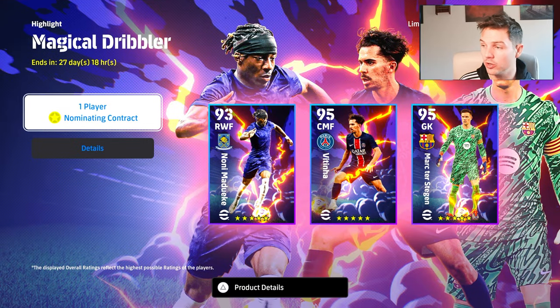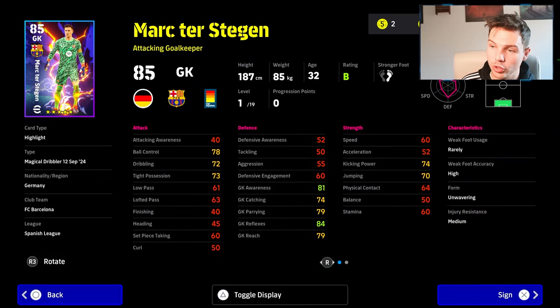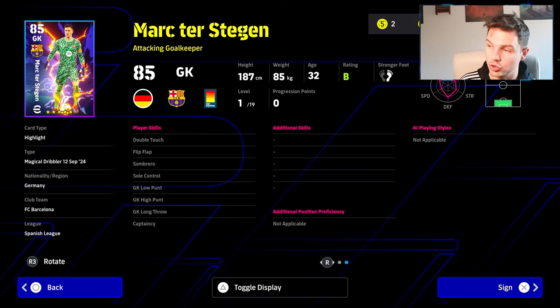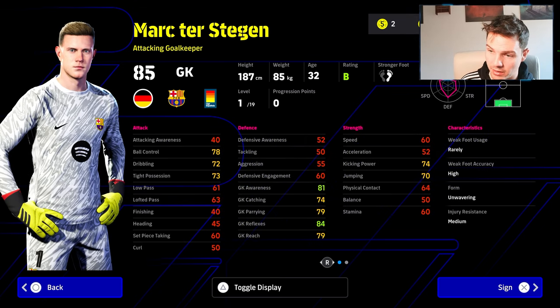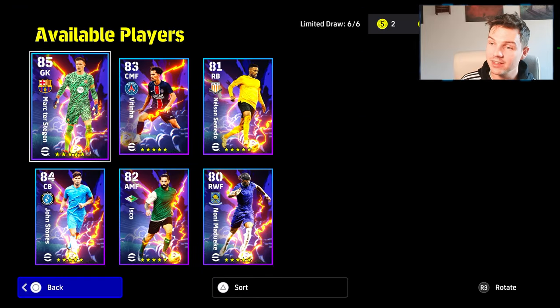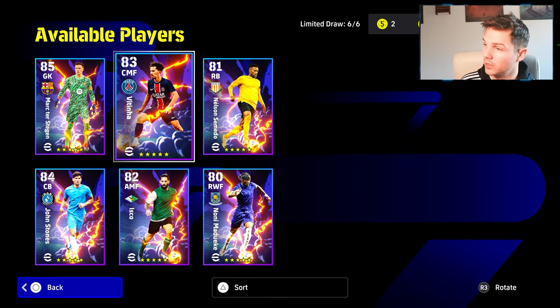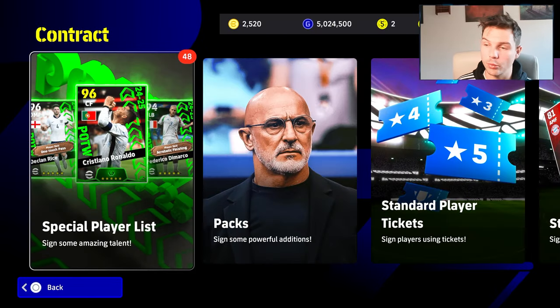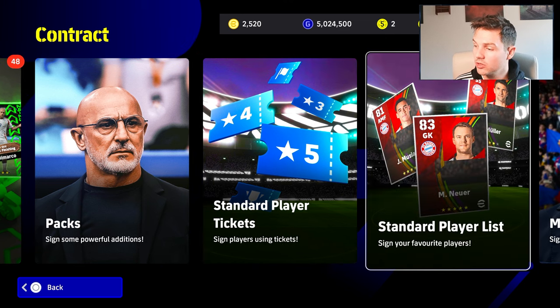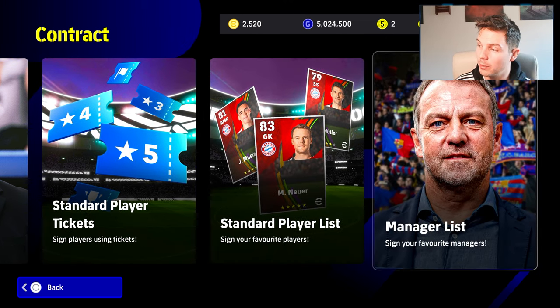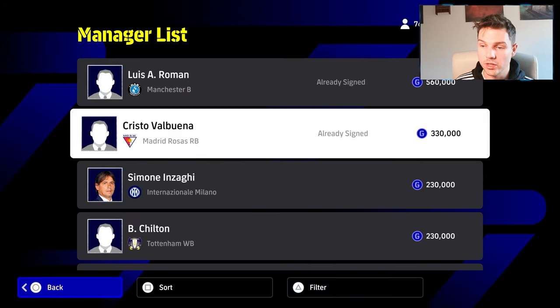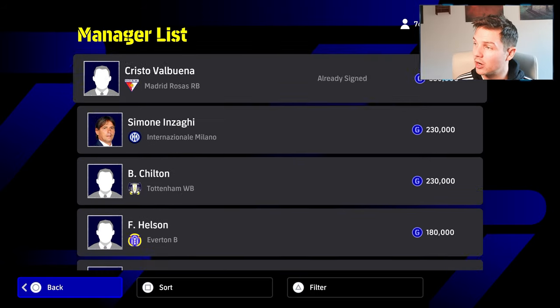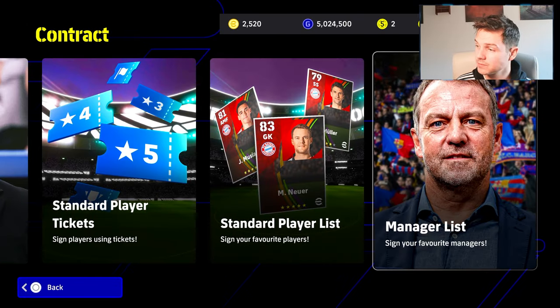We also have this magical dribbler one as well. Let me show you Ter Stegen - look at Ter Stegen: double touch, flip flap, soul control, insane dribbling stats. That is the pack you can get for a nominating contract as well. That's pretty much it. You also have your standard player tickets, your manager list, all this updated with the managers. There's a lot there, but we are going to have to test out the gameplay - that's the big thing.